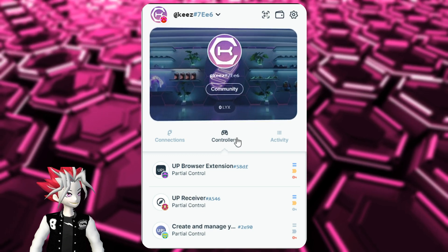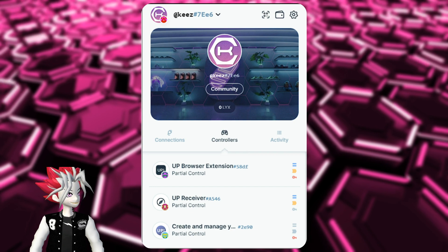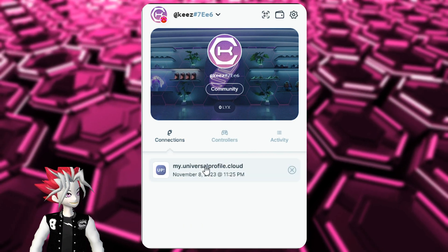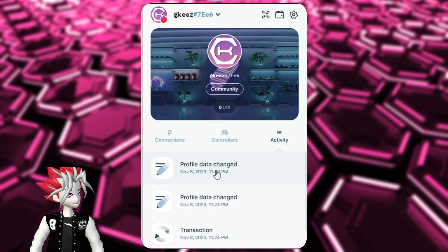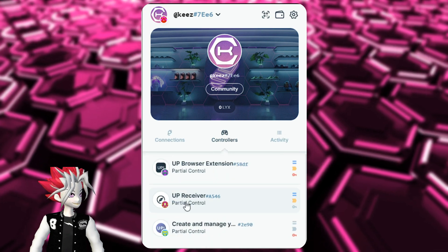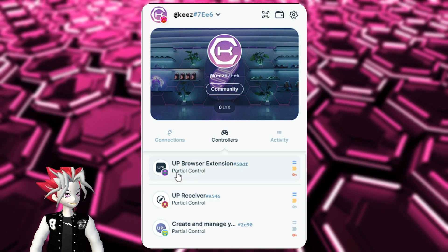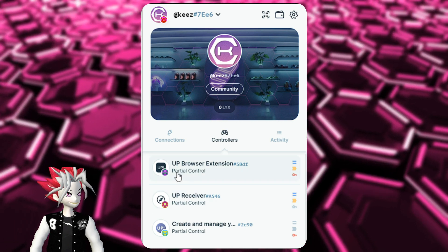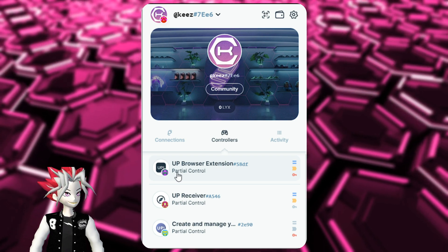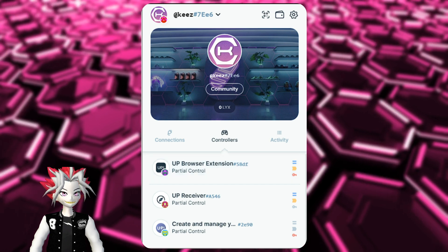That covers everything we wanted to cover today for the controllers. The other two tabs are pretty self-explanatory — they show you where you've connected to a site and the activity of your Universal Profile. I just wanted to hop on quickly and answer questions for the community. If you enjoyed this video, please like, comment, and subscribe — it really helps with the YouTube algorithm. Stay tuned for more educational content from Pink Pill Productions. Thank you guys.